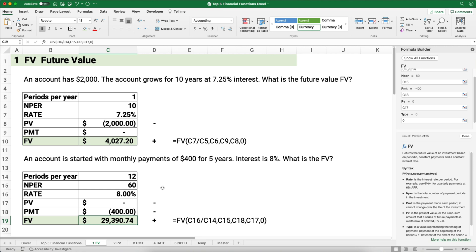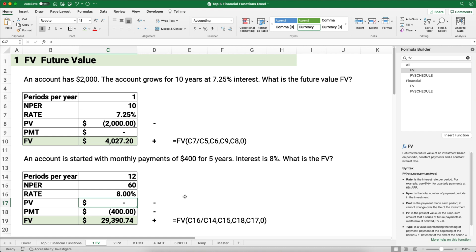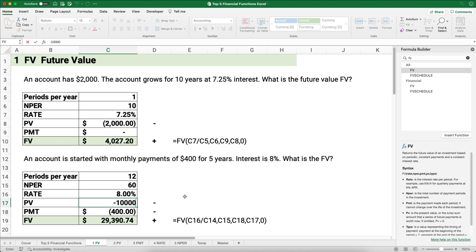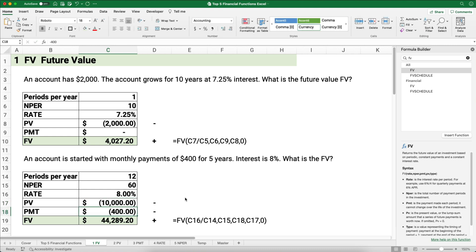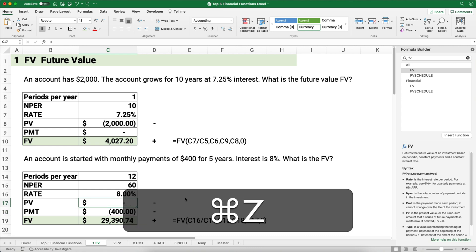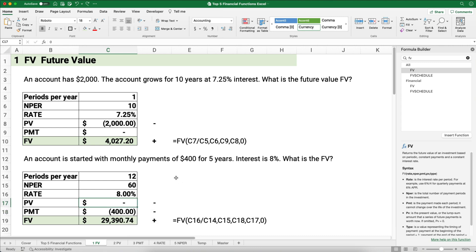You could also combine these problem types. For example, if we started with $10,000 in that account, it would grow to $44,000 — you get interest on top of interest. So you can use positive and negative numbers to add to or subtract from the account as needed.